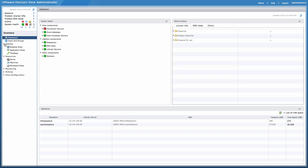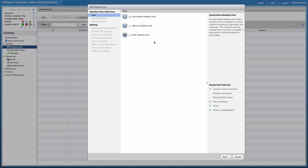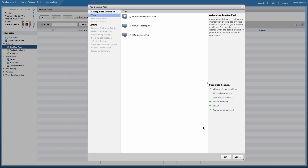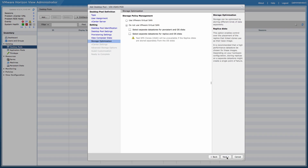Let's start the demonstration by logging on to the Horizon View connection server and creating a new desktop pool. You can quickly identify the integration points in the storage optimization settings of the provisioning workflow. Here you can simply choose to use Virtual SAN storage policy-based management.